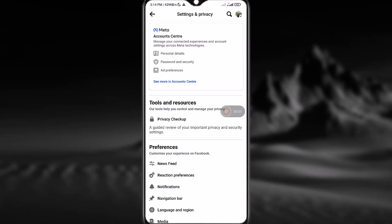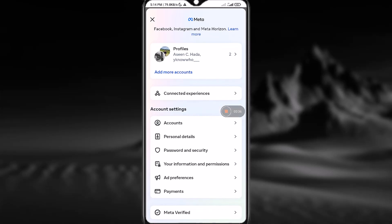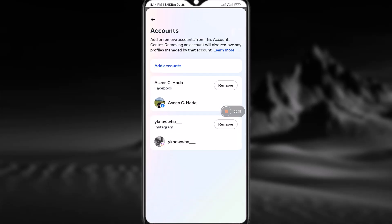Then go to Accounts in this option. Simply go to Accounts. Now what you have to do is tap on the Remove button for the account that you want to remove.